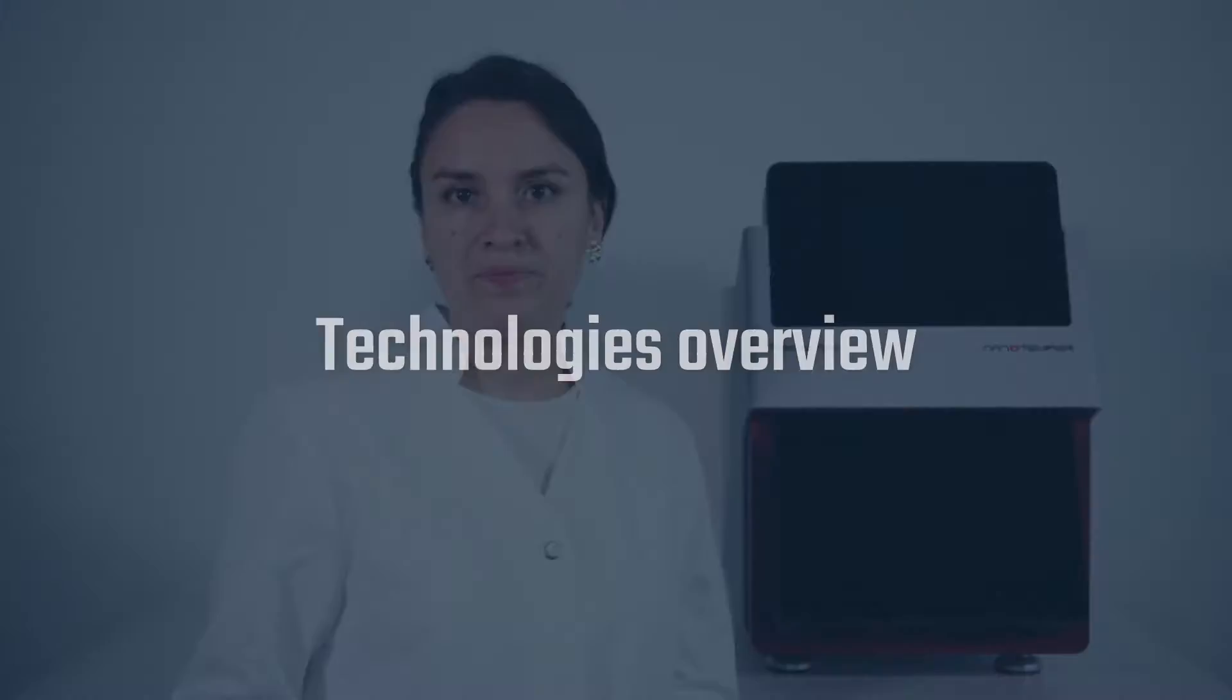Hi everyone, join me for a quick exploration of Prometheus Panta. I will start with a short review of the four technologies supported by the instrument, and then I will walk you through how to operate the Prometheus Panta and the first steps to start an experiment with the Panta control software.